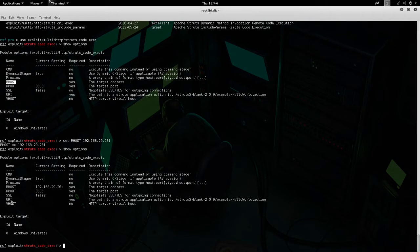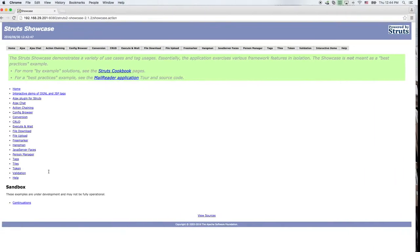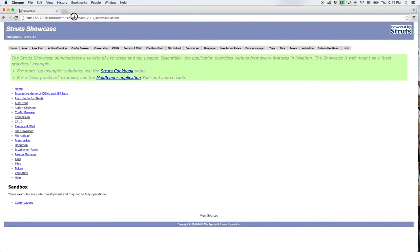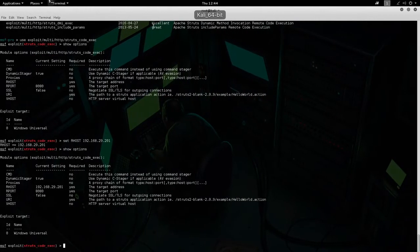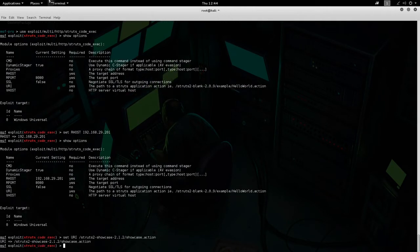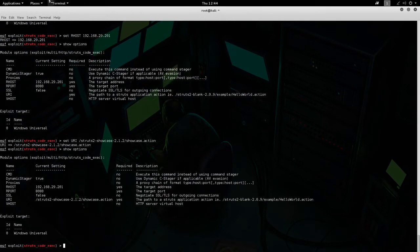We need to go ahead and set the URI — this is the location of the resource on the server that you're exploiting. So we do 'set URI' and paste that in. Now we can do 'show options' again — we have all of that configured. VHOST would be relevant if your target host is serving multiple applications.